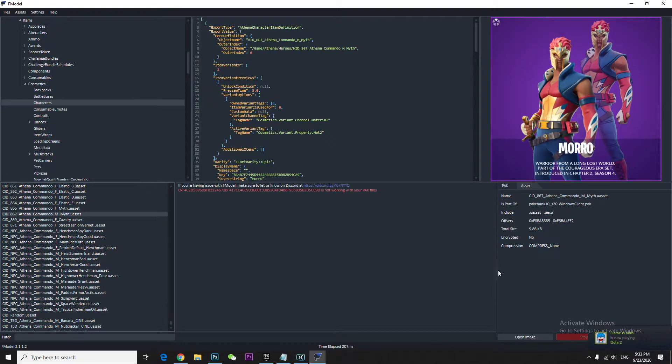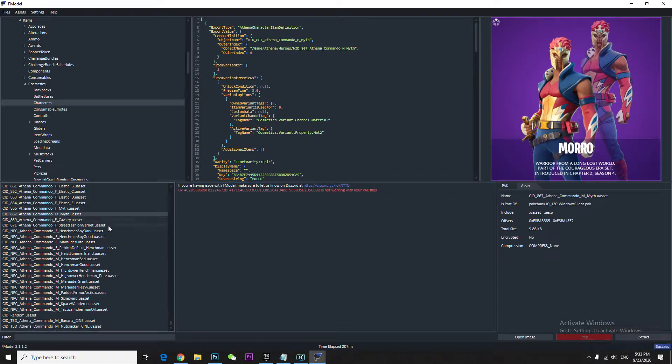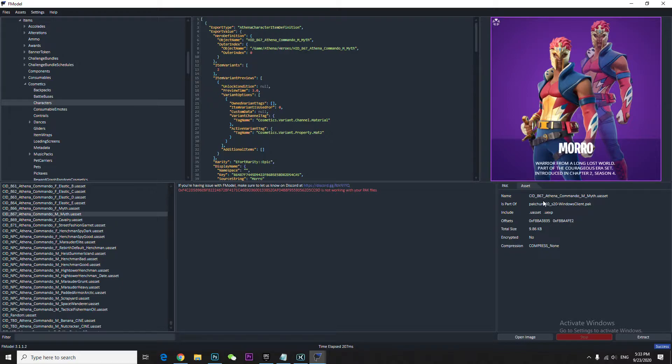Hey guys, according to the latest file, there's a new skin that has been leaked. The skin name is Moro, but the file name is Myth. So this is the skin which came up with one set. There's also a girl version.